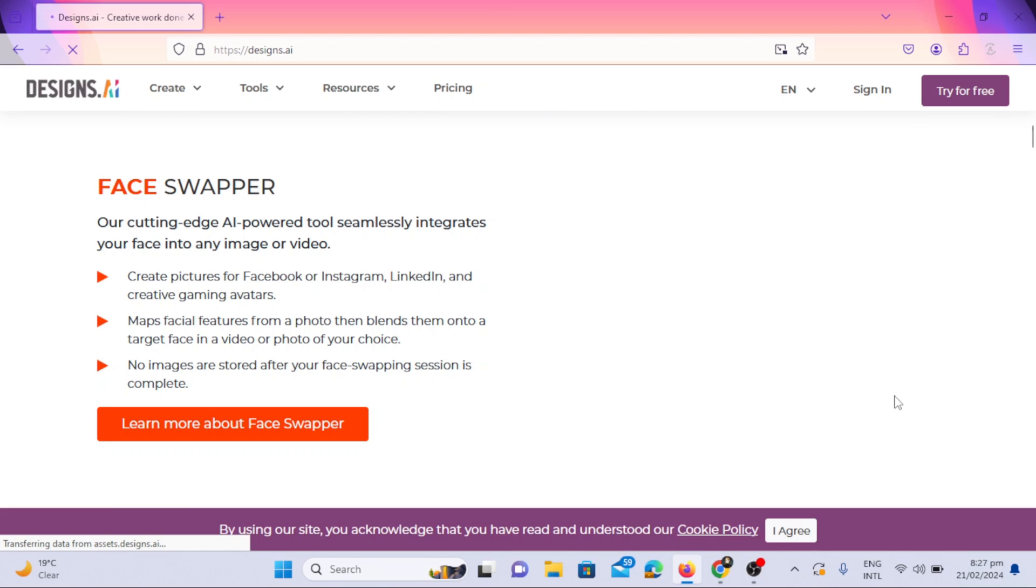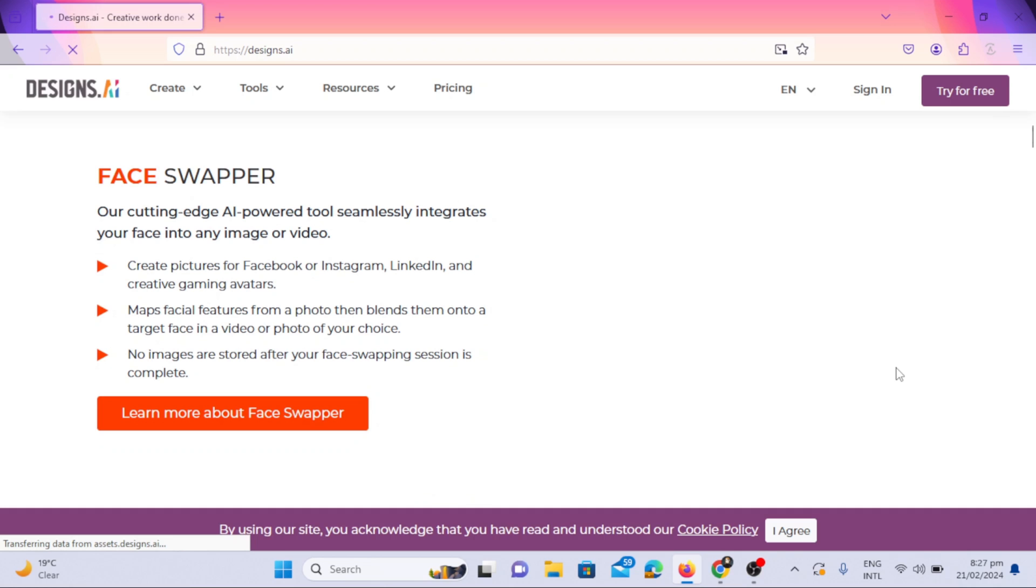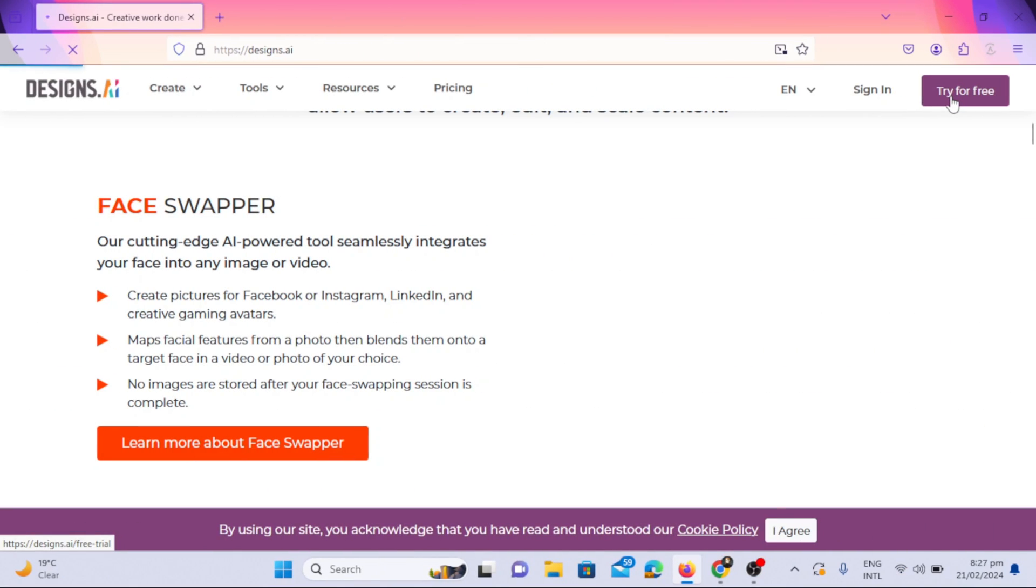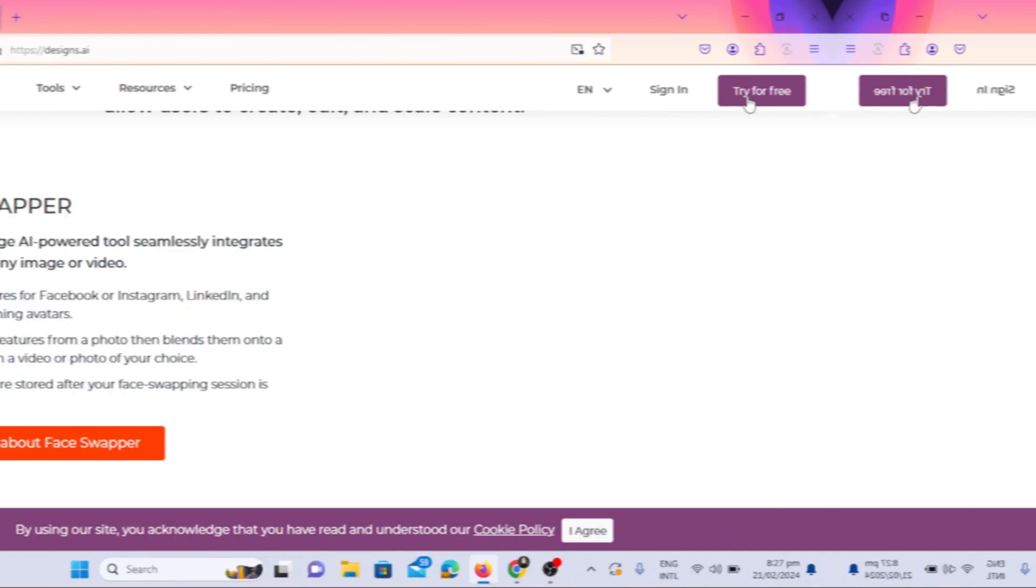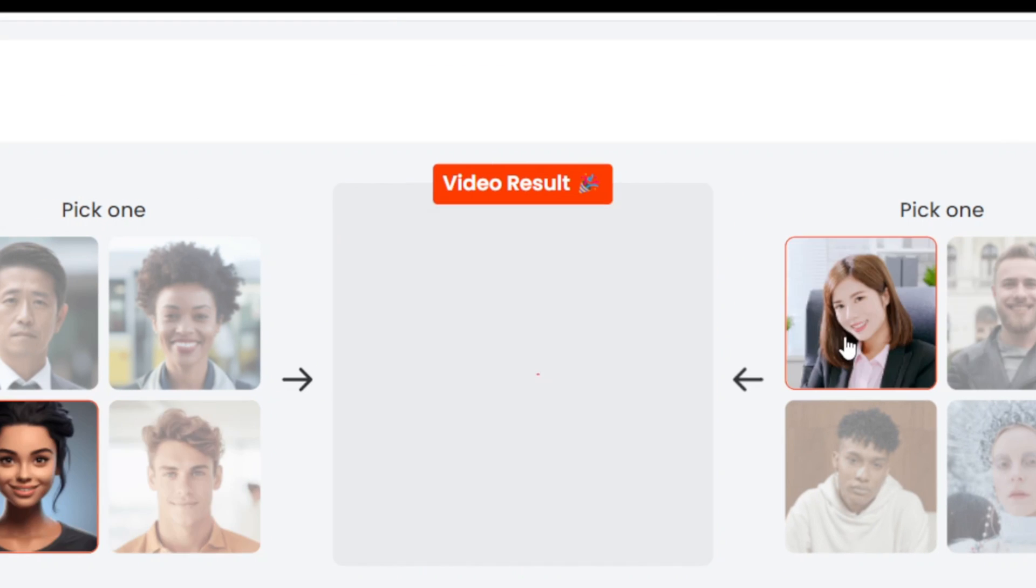Its face swapper tool is amazing. It is an AI-powered tool that integrates your face professionally into any image or video. It maps facial features from a photo, then blends them onto a target face in a video or photo of your choice.